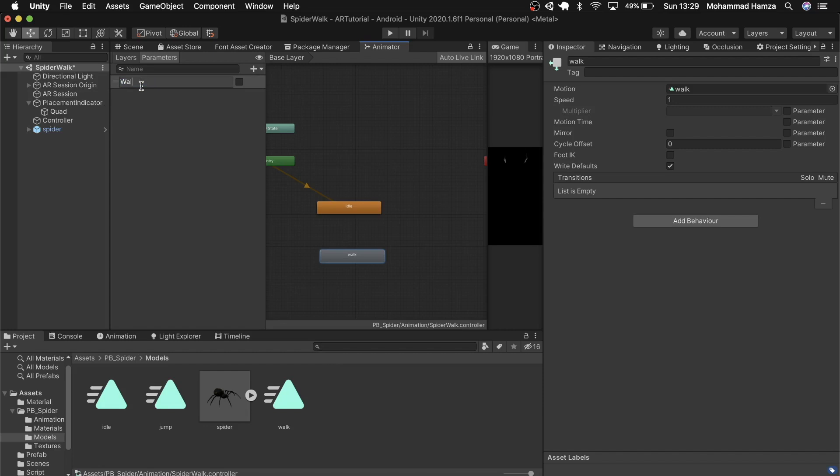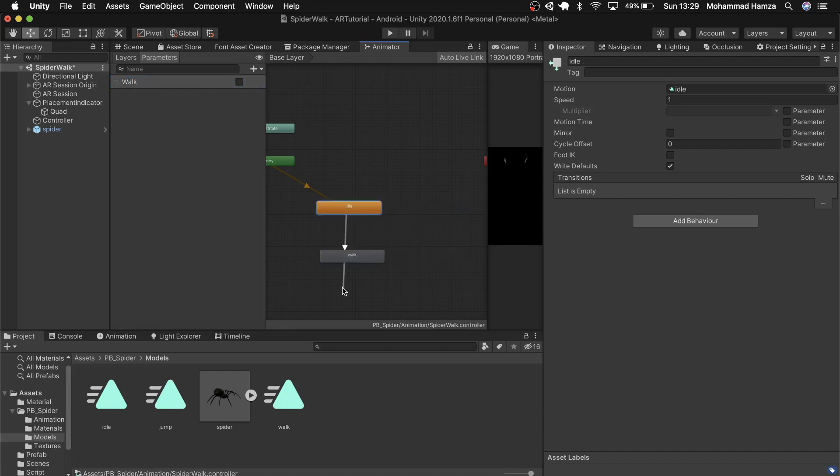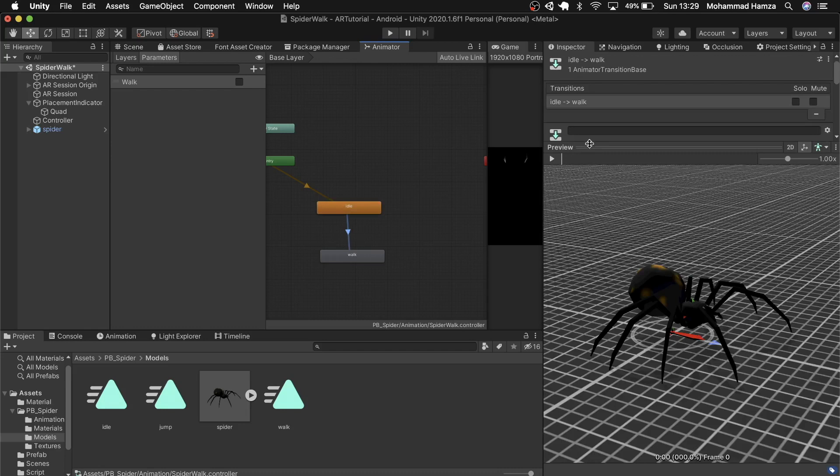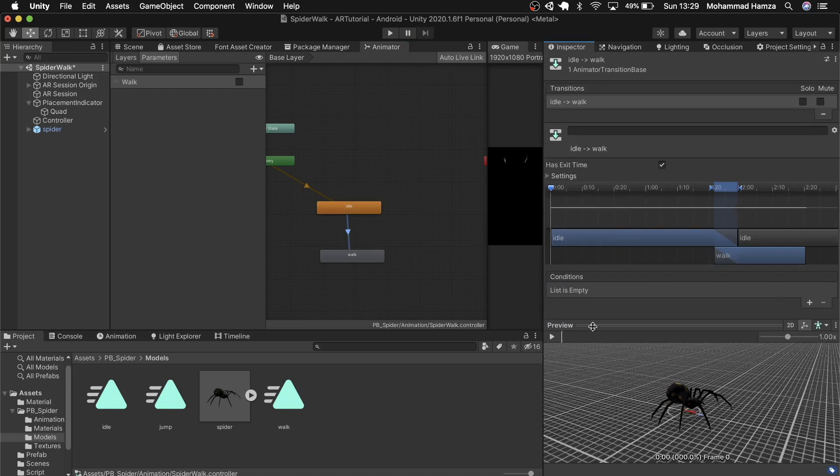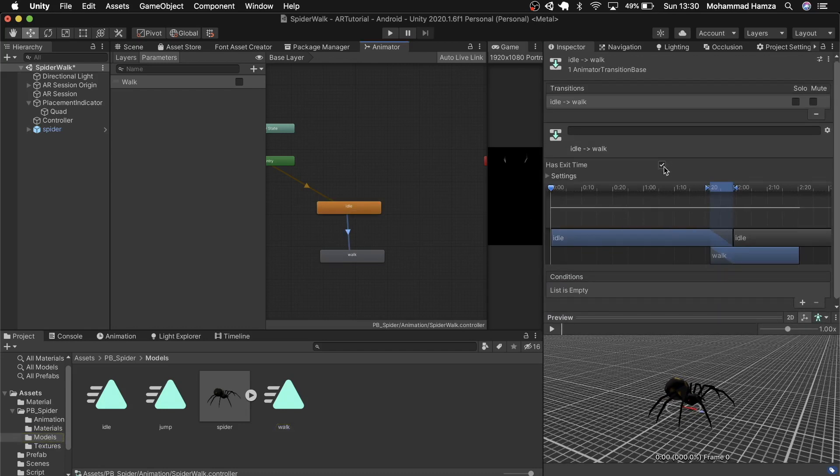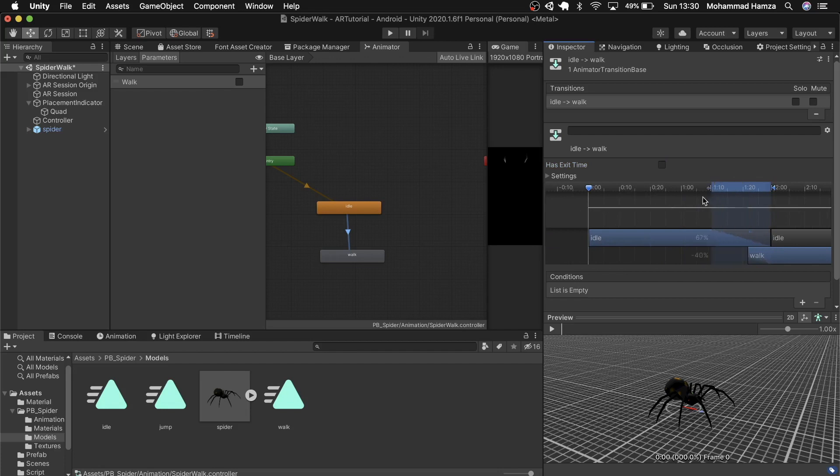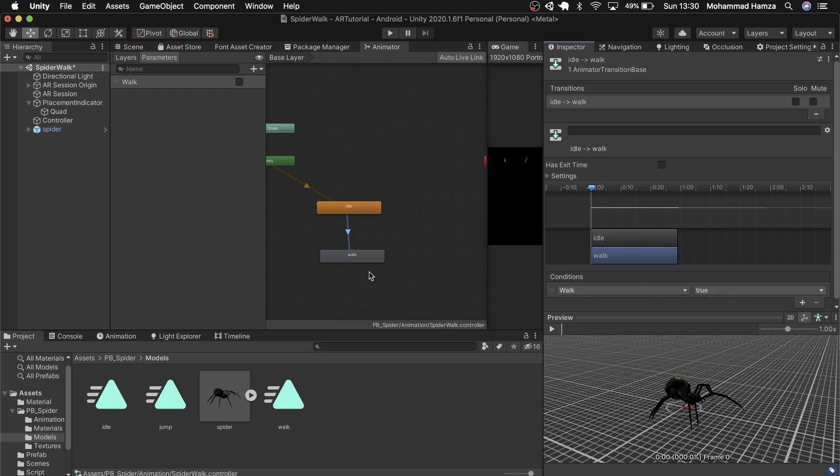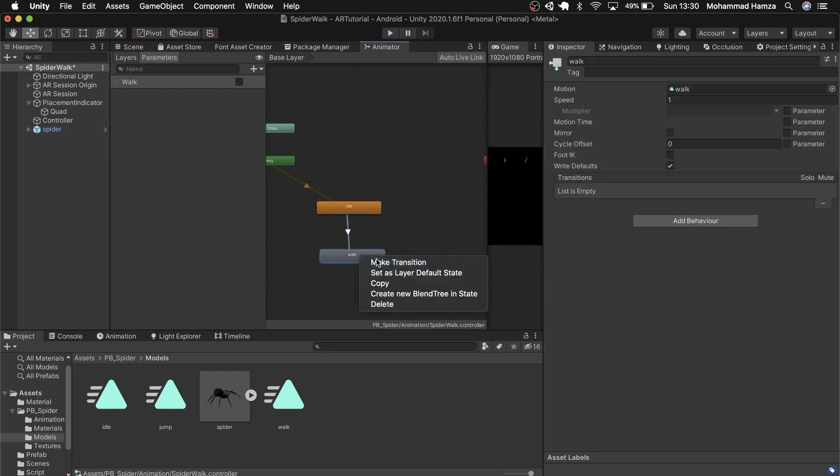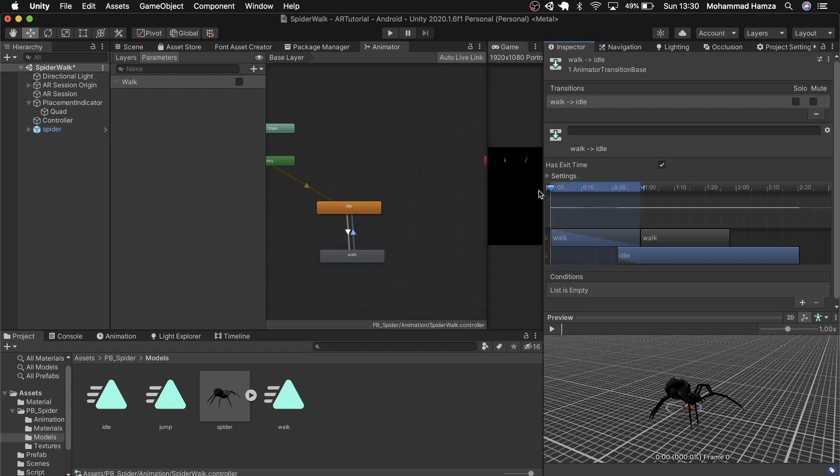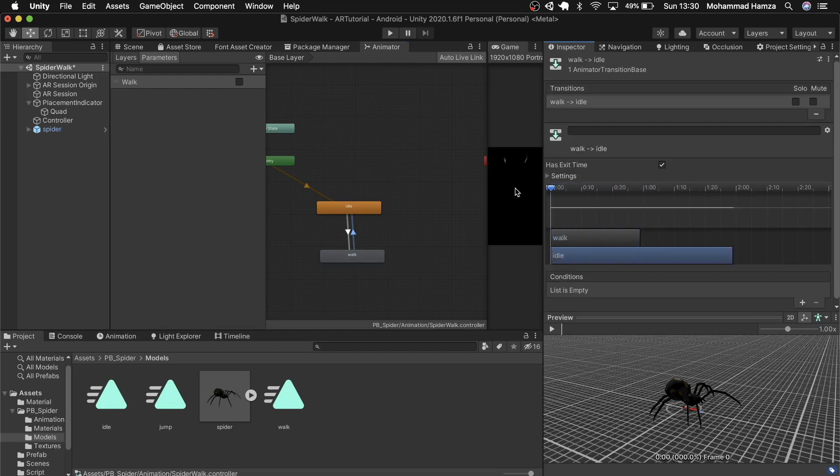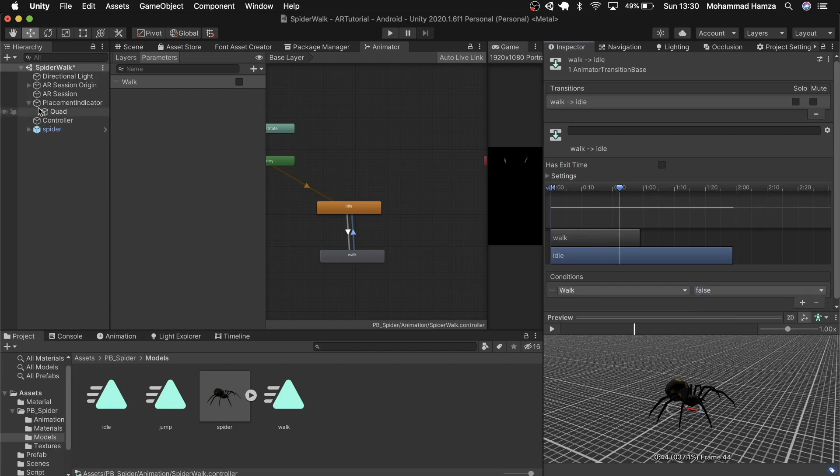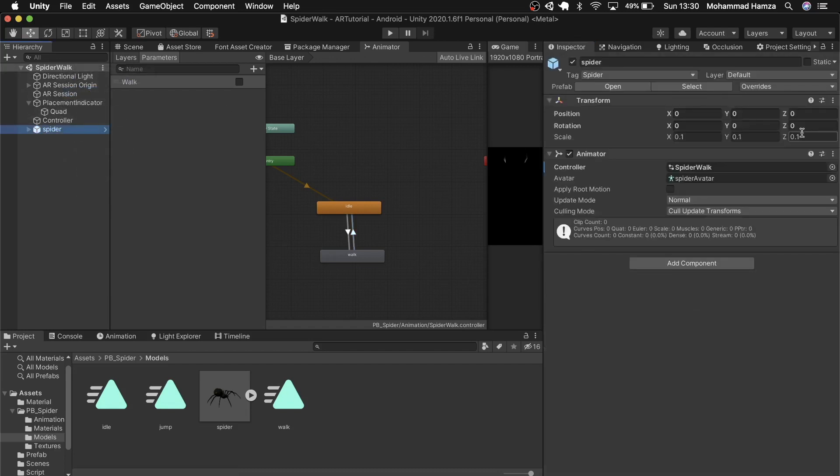Now to configure these animations to play correctly let's add a little logic. Head up to the parameter and add a boolean and call it walk. Make a transition from idle to walk. Click on the arrow and take off the exit time and drag the bar to the beginning. Then add a condition to walk as true. Then the same thing backwards from walk to idle. Again remove exit time and the same timing just the condition would be false in this case. Save scene and apply the changes to the prefab. Delete the spider from the hierarchy.